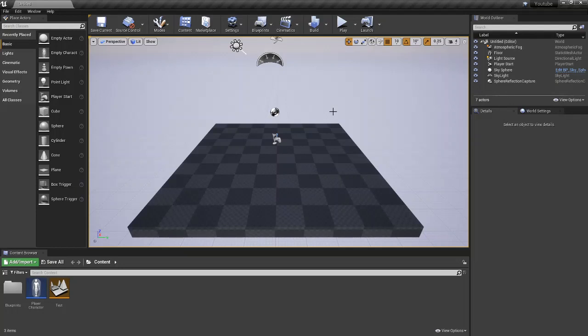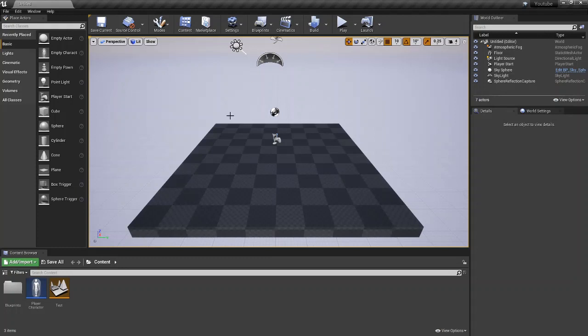Hey, how's everybody doing? Welcome back to Josh Does Coding. In today's tutorial, we're going to be looking at how you can get the player to look around slash rotate with the mouse.